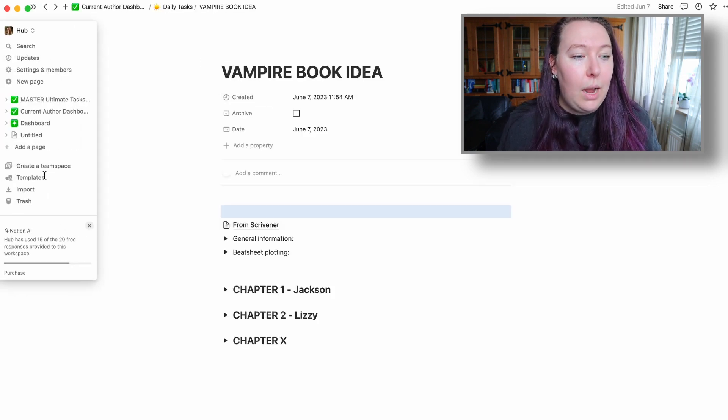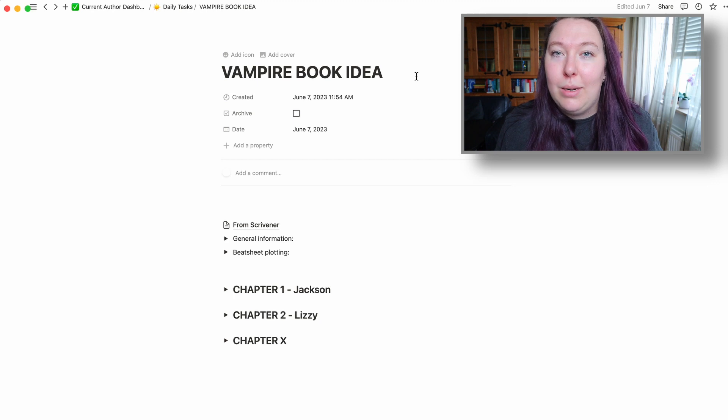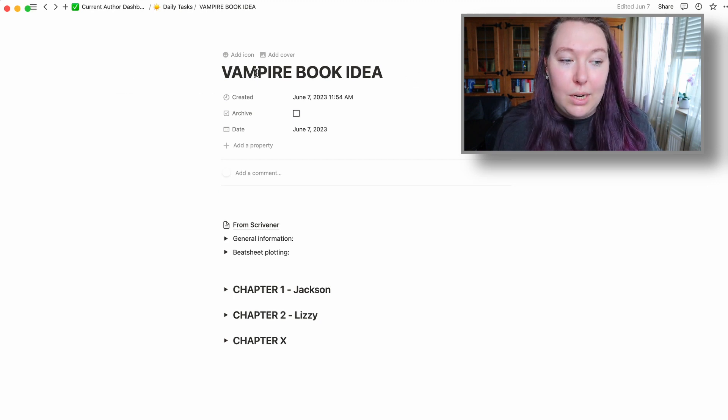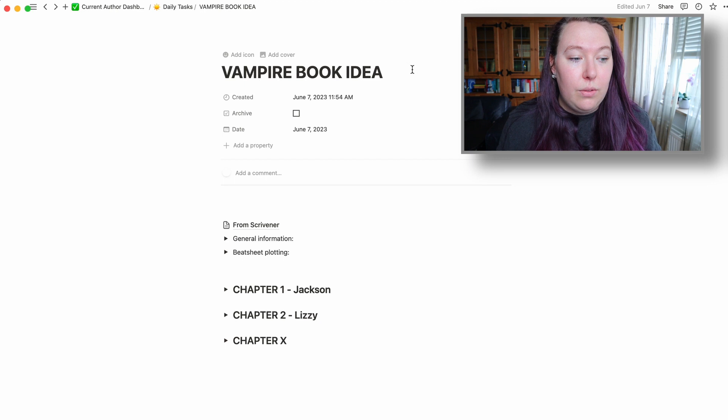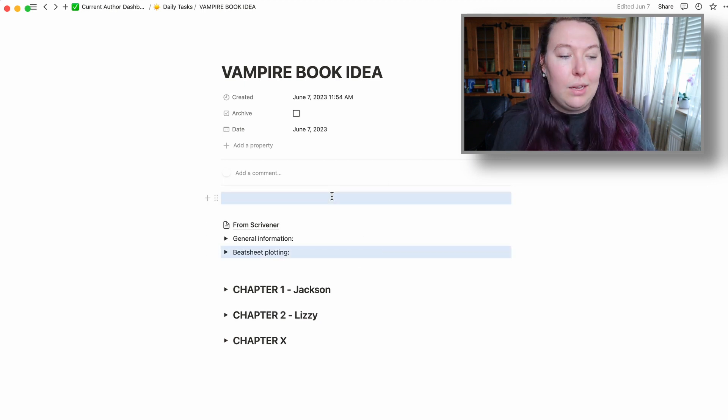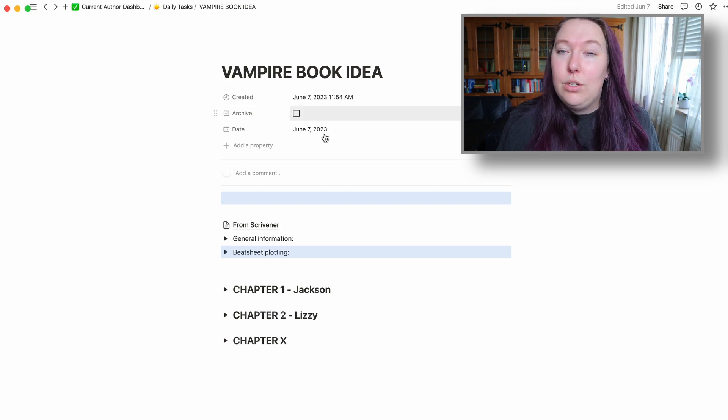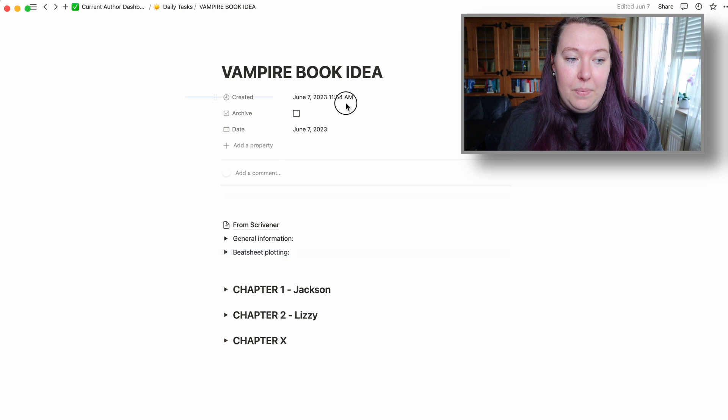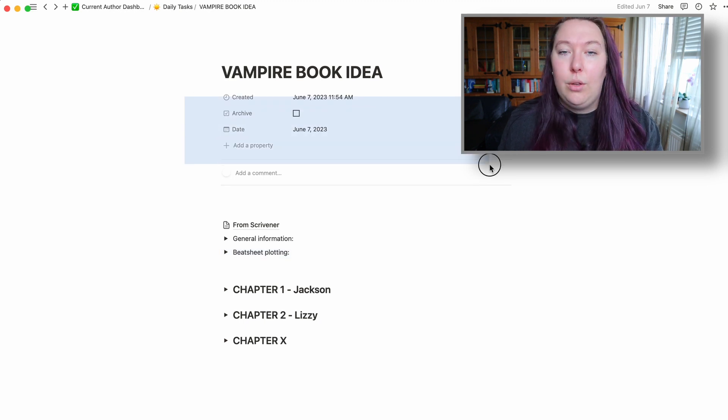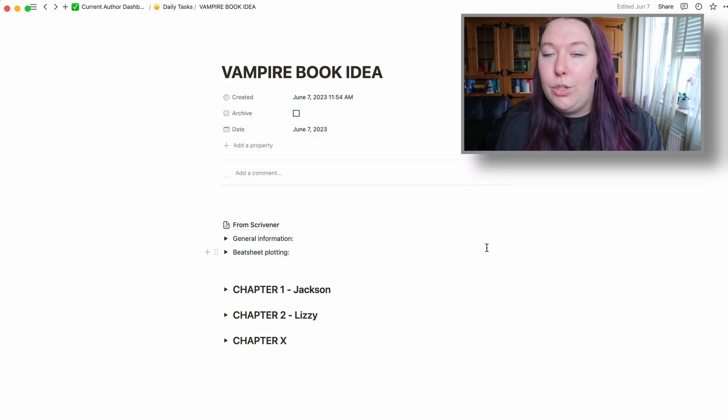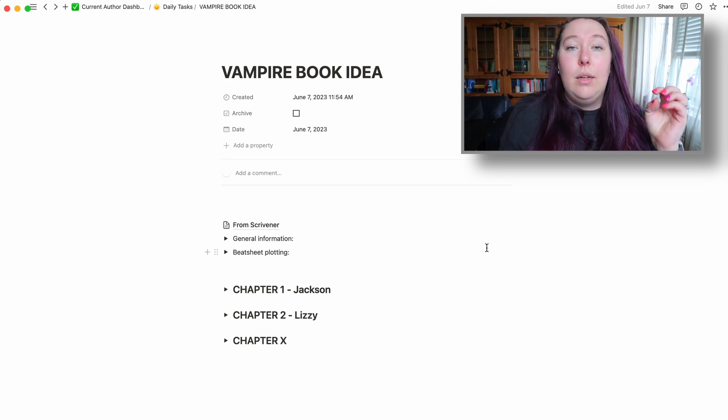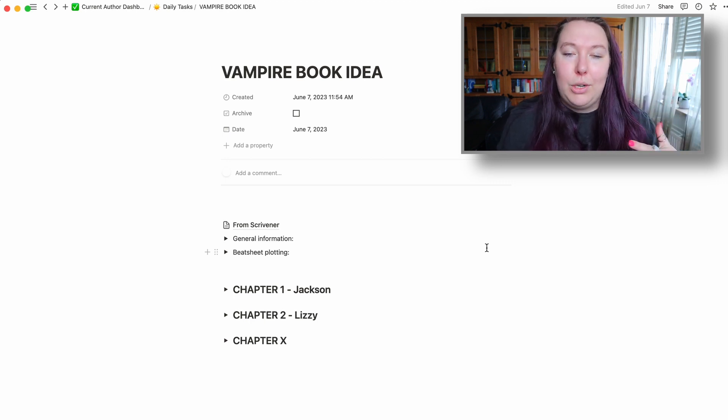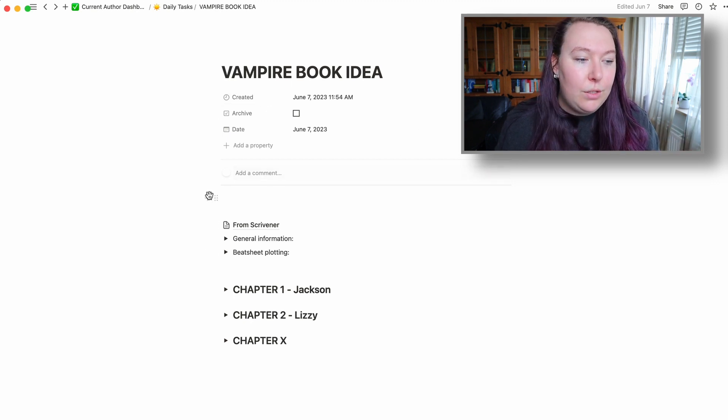So I currently have a title, which is Vampire Book Idea. Yes, I know I don't have a better title for my projects. I always struggle with finding titles. This is information because it's kind of linked to something else, like a different section. You don't need it. You don't have to have this. It probably won't show up once you start creating a separate page.